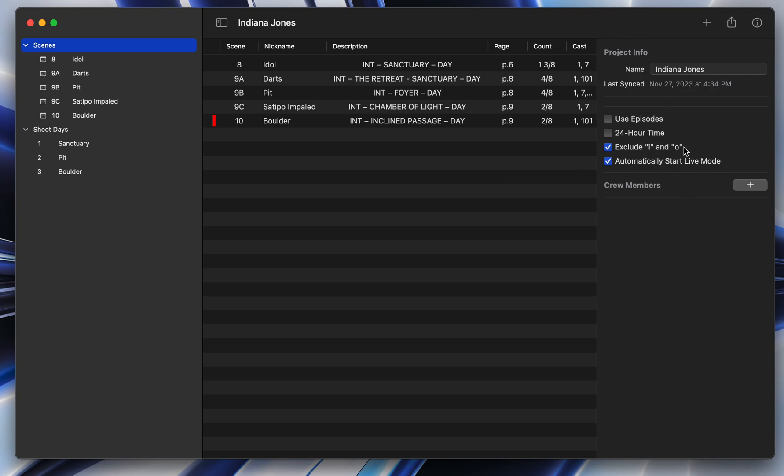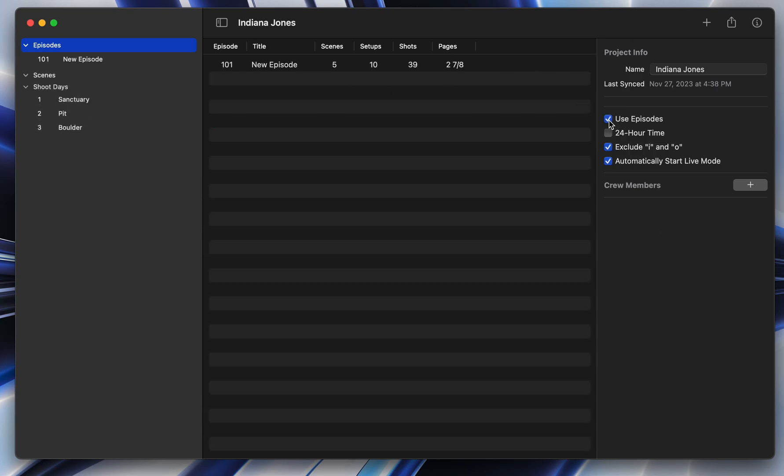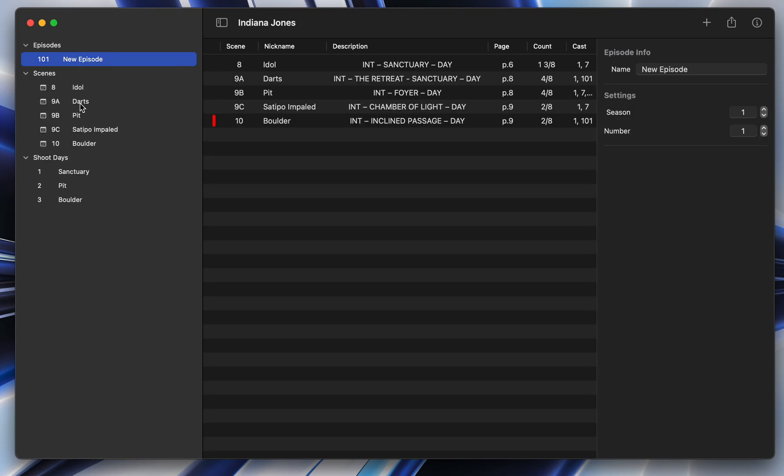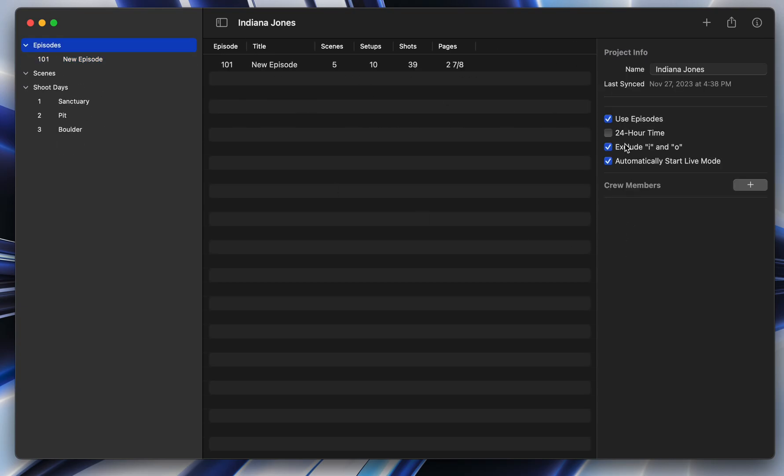And there's a lot of different settings here. The main two ones are it's where you can turn on episodes if you want to have an episodic project. And then you select the episode and it shows you the scenes that are in that episode.